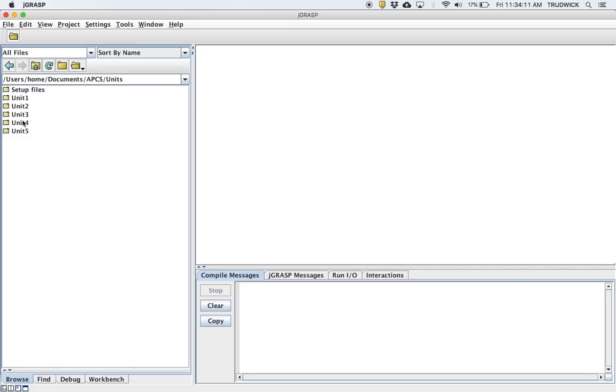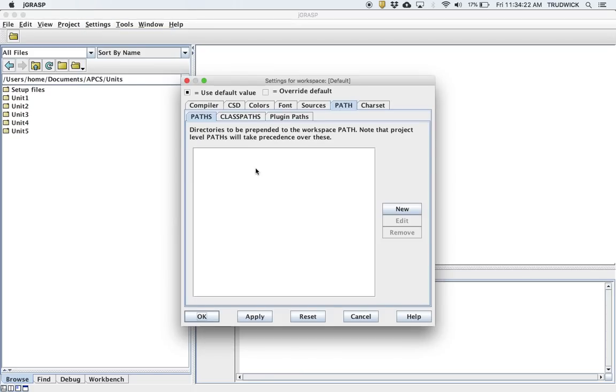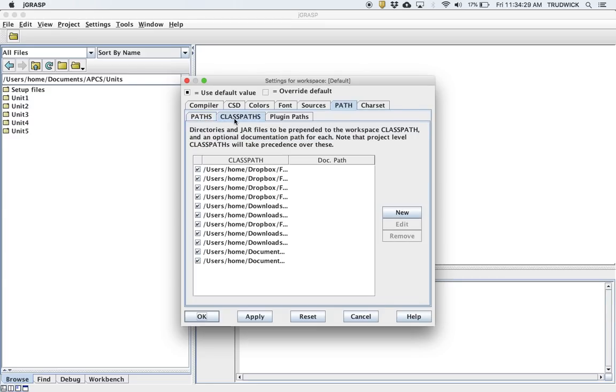Now we have one more step, which is to set up the JAR file. In the settings at the top, you're going to go to Path/Classpath and then Workspace. You'll be tempted to hit the new button here, but don't do that. First you need to hit this classpaths button up here. You'll note I have a bunch set up; you will not have any. You're going to hit the new button over here.